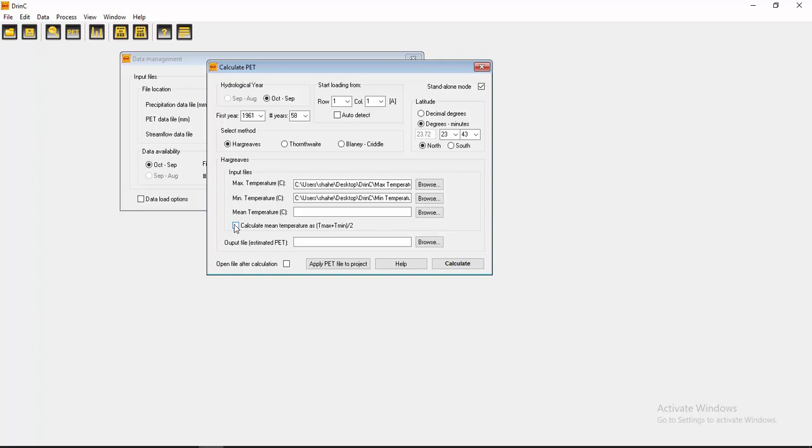Okay, if I click here then I don't need to input a mean temperature here. Okay.